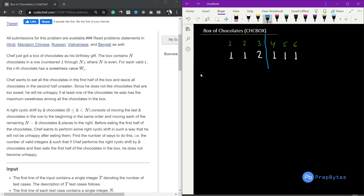Since chef does not like chocolates that are too sweet, he will be unhappy if at least one of the chocolates he eats has the maximum sweetness among all the chocolates in the box. So if the maximum chocolate value is present in the first half of the box, then chef will be unhappy.